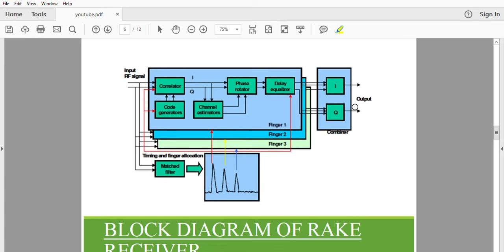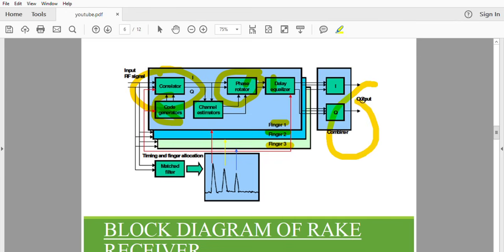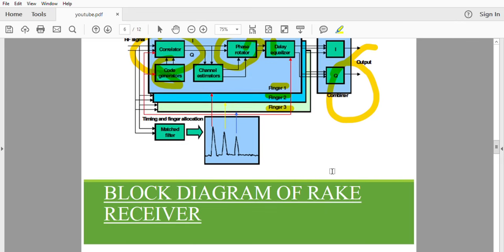This block diagram is more complex but gives a better picture of the rake receiver. Here we have Finger 1, Finger 2, and Finger 3 — all fingers are receivers. We have correlators that correlate the signal, achieved via a code generator. We have a phase rotator to generate the time-shifted version of the signal, an equalizer, and a comparator, and we get the time-shifted version of the signal at the receiver end.